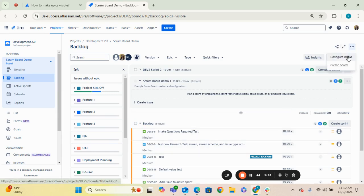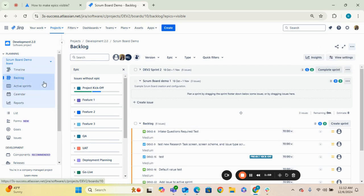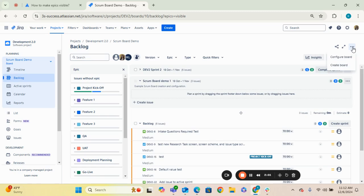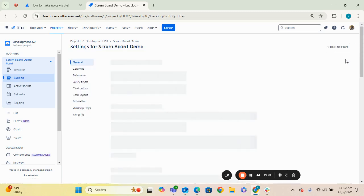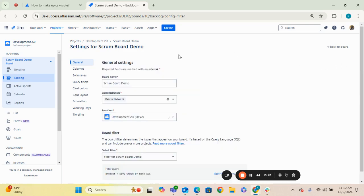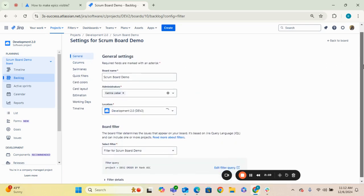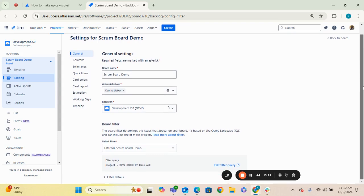Now, if you want to double check the filter that's associated with your board, what you can do is either from the backlog or from the board itself, you can hit this ellipses icon in the right hand corner and go to configure board. Once on configure board under general, you can scroll down and there are a couple of things that you should check.